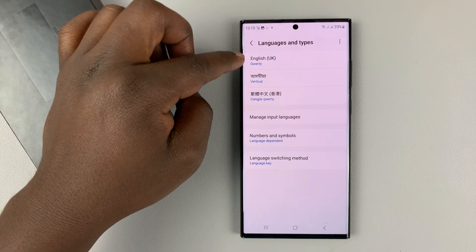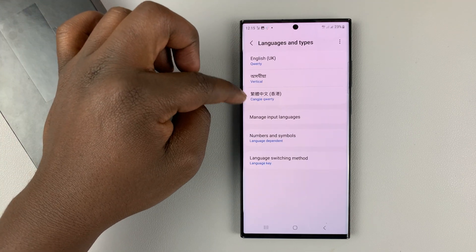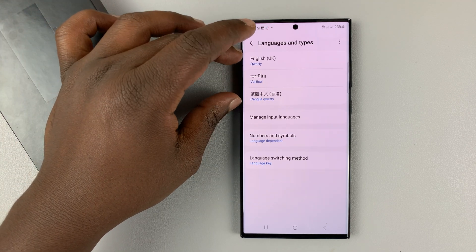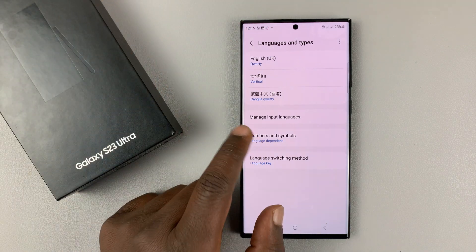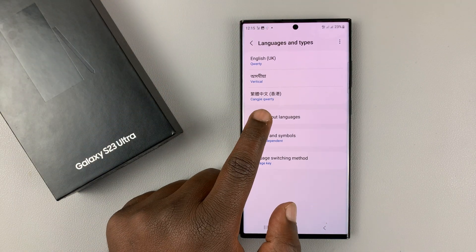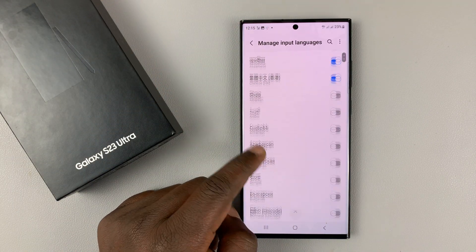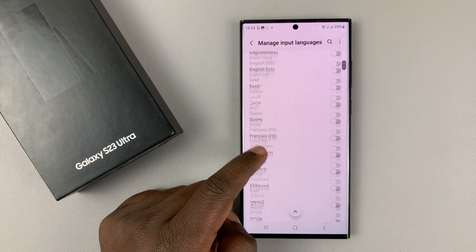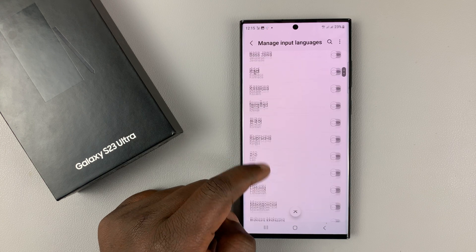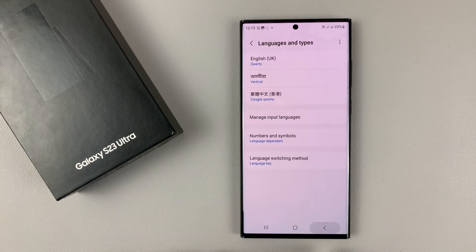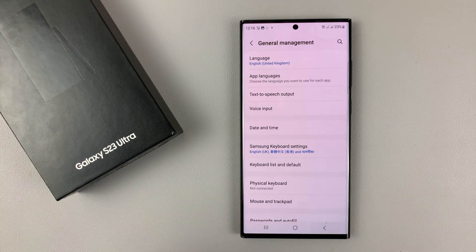You can see all these languages are the ones that I have on my Samsung keyboard. To add languages, simply tap on Manage Input Languages and I can add from this list of languages. Once I add them, I can cycle through the different languages.